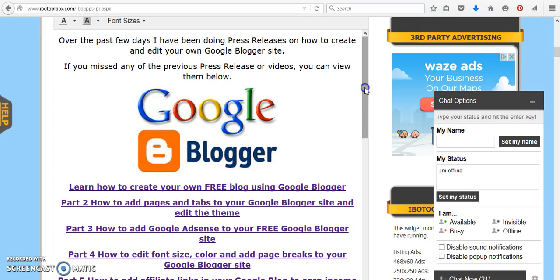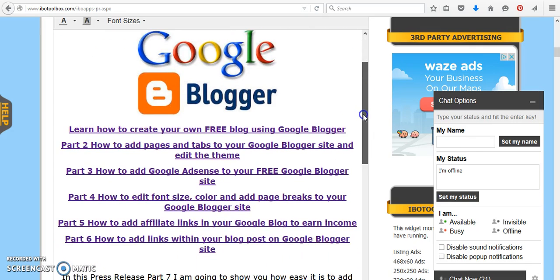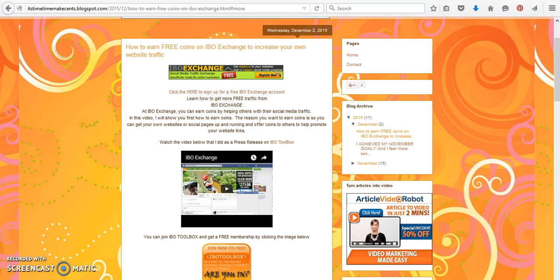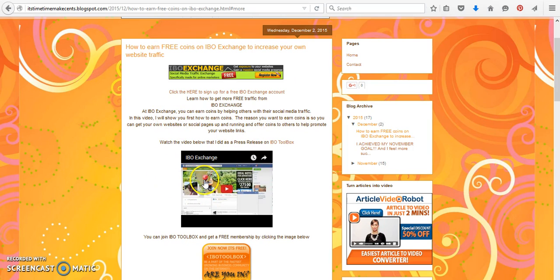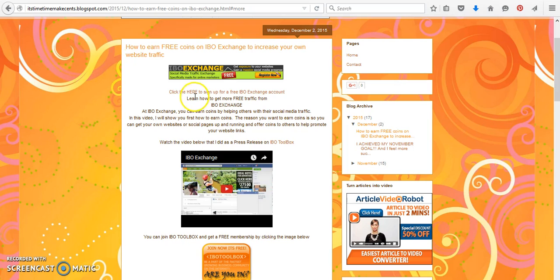If you missed any of the previous tutorials, you can view them inside this press release. But today in Part 7, I'm going to show you how you can add a video inside your blog post.